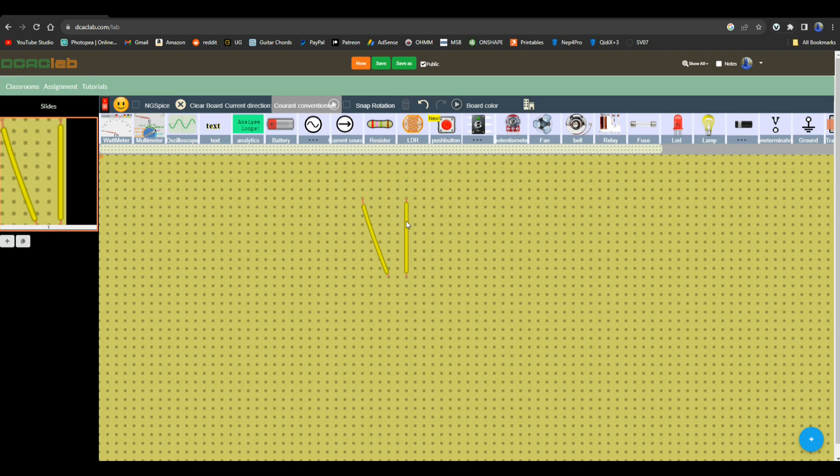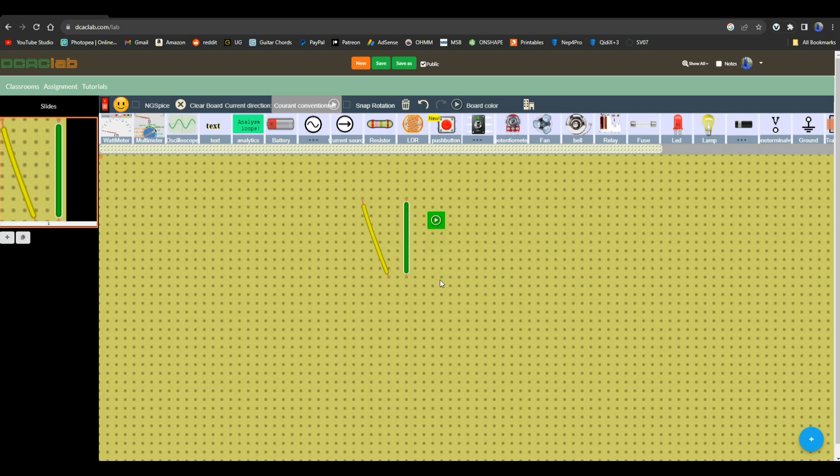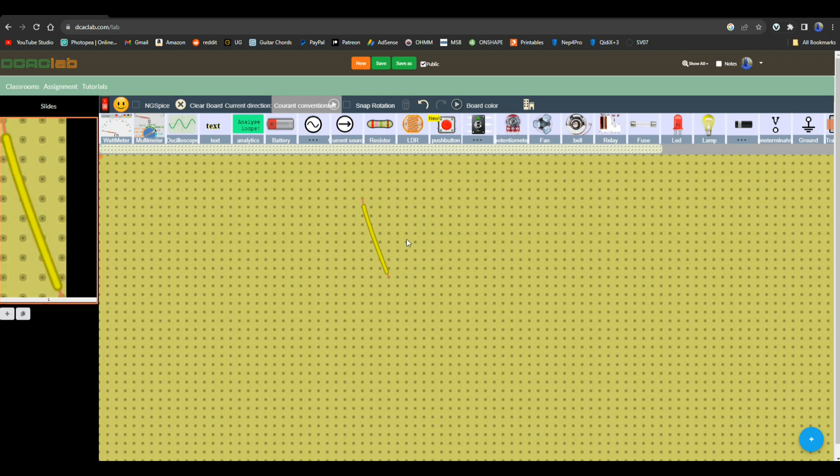Now another nice thing you can do, and you saw that in my original circuit example, is you can click on this like play button here and you can change the colors of your wire, so it makes it just like you're working on a breadboard at home. Very cool.